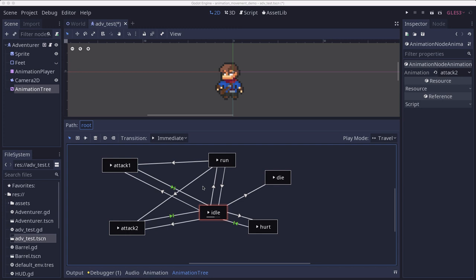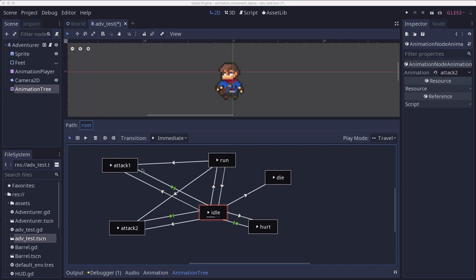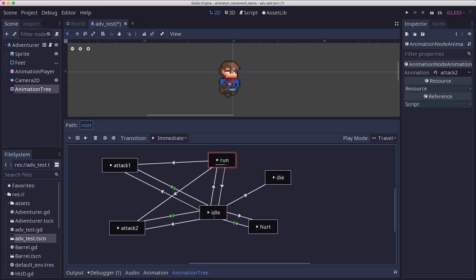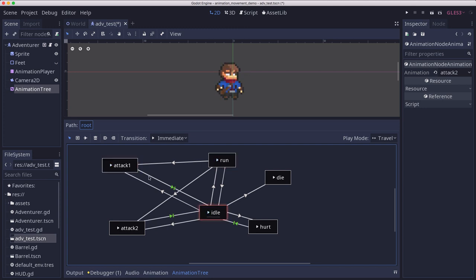So here are our connections all made up, and so now we can transition from whatever state to whatever state. So when we're in idle, we can go to run along this connection. Run goes right back to idle. If you attack, you're going to come right back to idle. If you're hurt, you're going to come right back to idle.